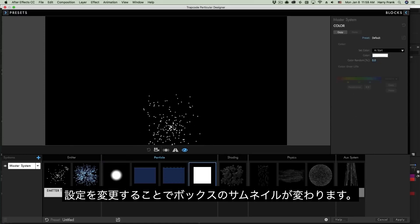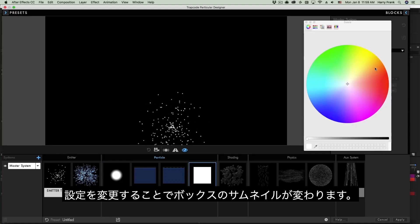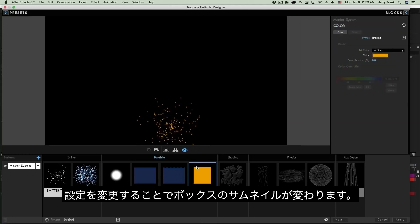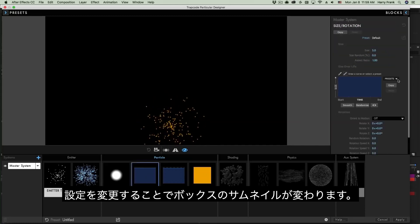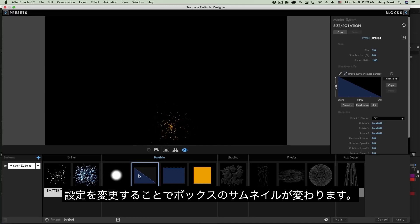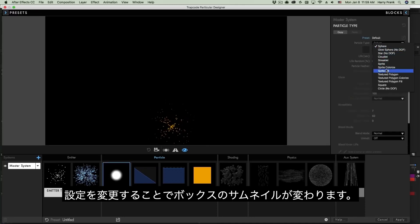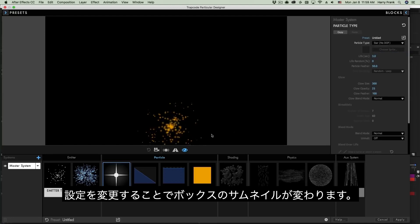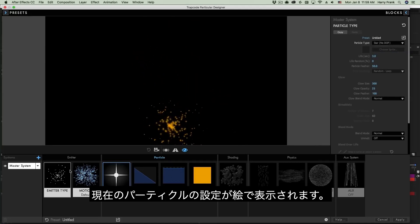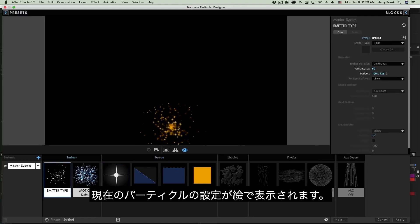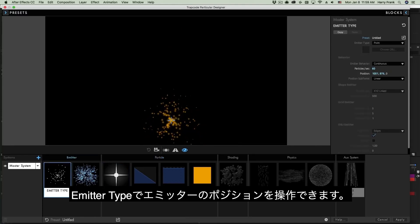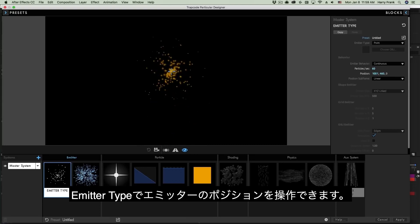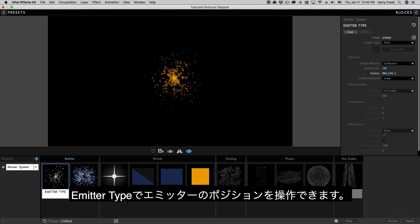These blocks will also change as you make changes to the parameters. For example, if I change the color of the particle, the thumbnail will update down here. If I load perhaps a different size over life graph or I change the particle type, the blocks will update, giving you a visual indication as to what's going on with your settings. I'm actually going to go to this emitter type right here and move the position up to the center so it's not sitting down at the bottom of my screen.